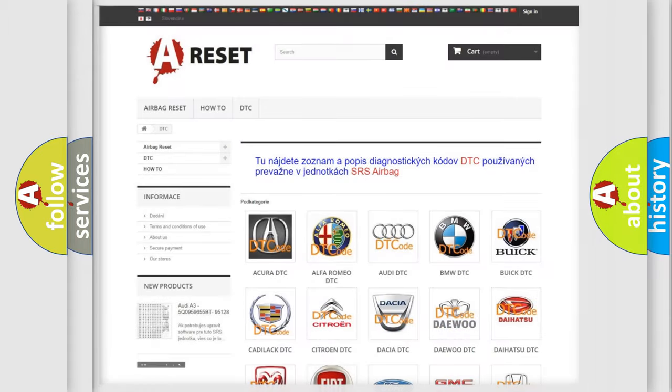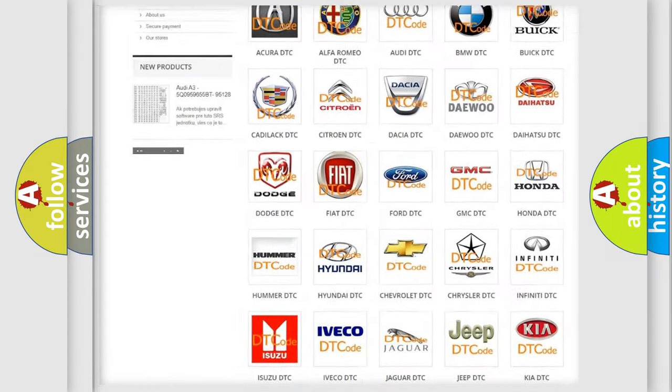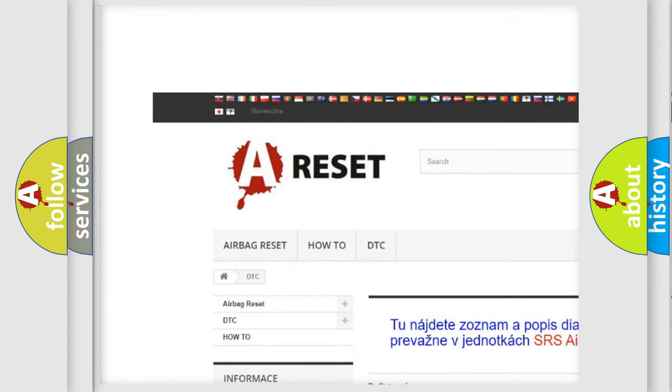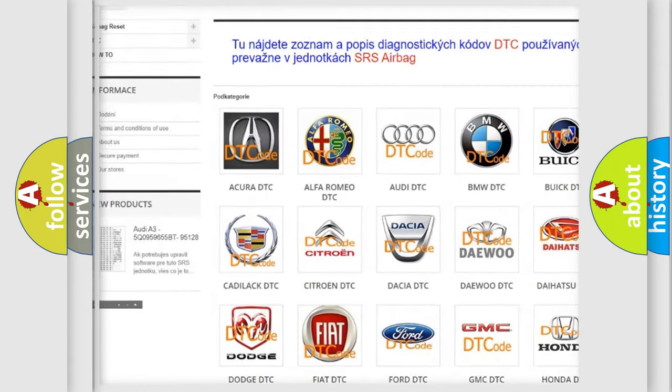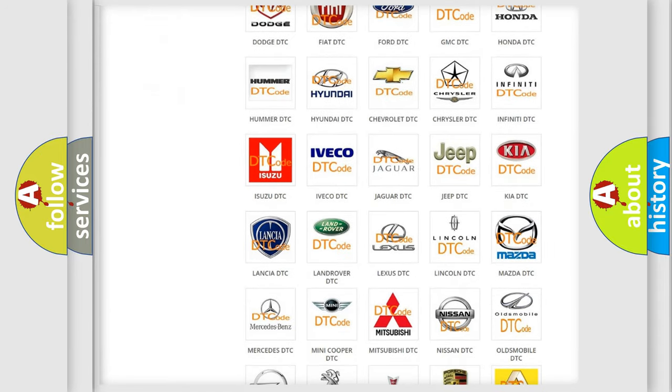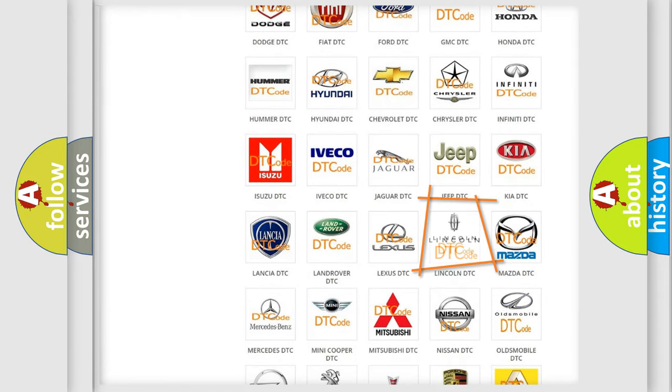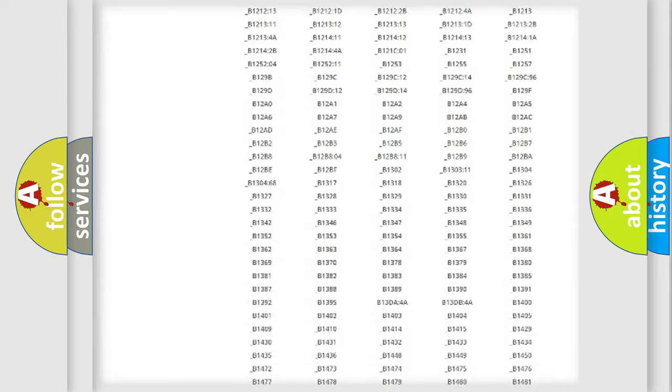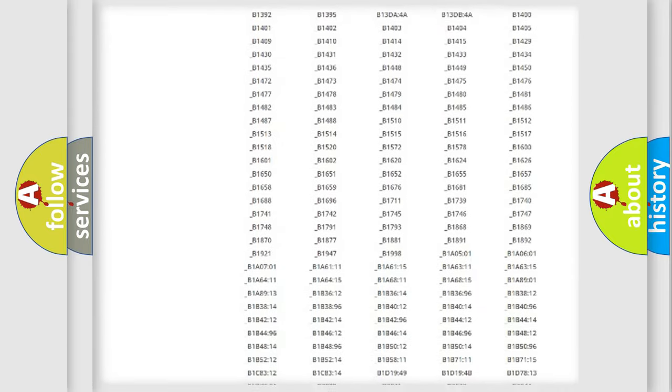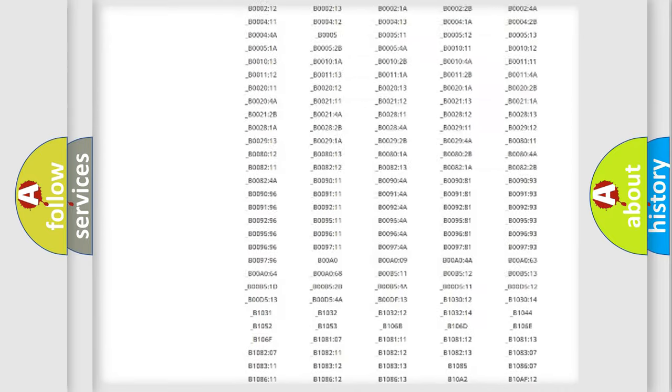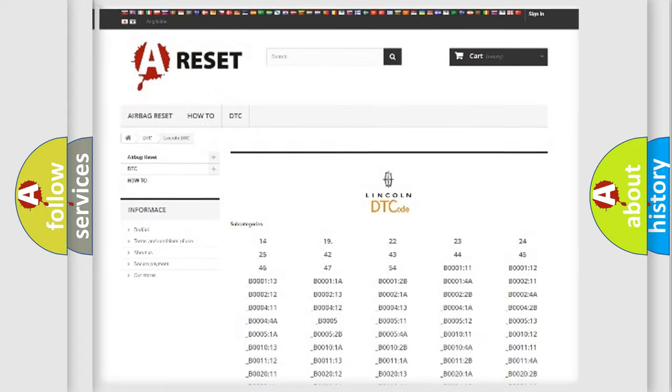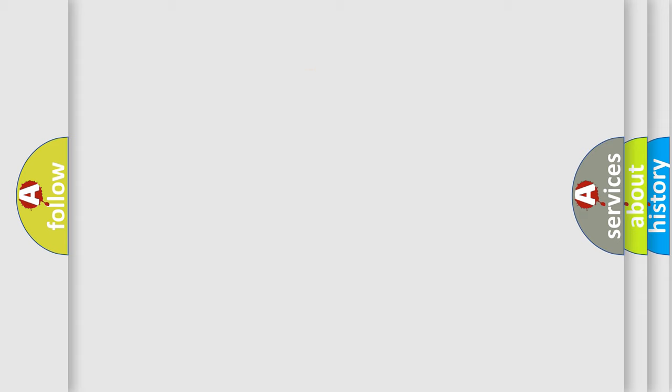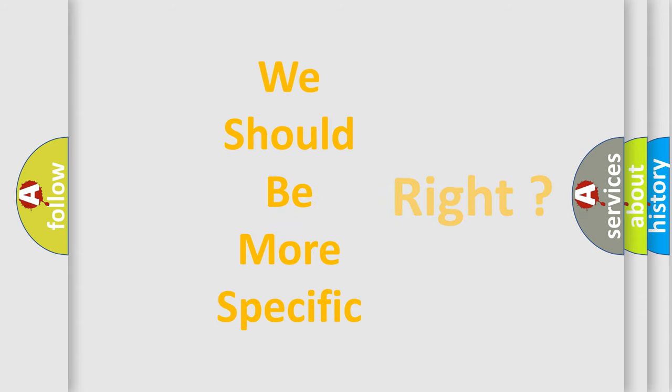Our website airbagreset.sk produces useful videos for you. You do not have to go through the OBD2 protocol anymore to know how to troubleshoot any car breakdown. You will find all the diagnostic codes that can be diagnosed in Lincoln vehicles, and many other useful things. The following demonstration will help you look into the world of software for car control units.